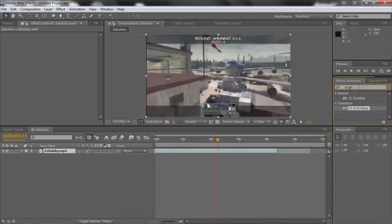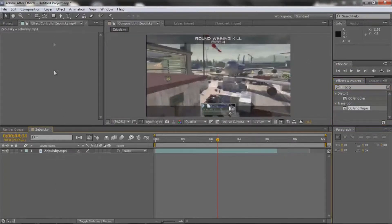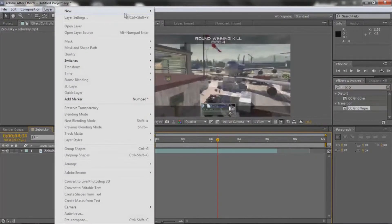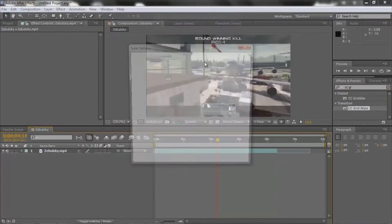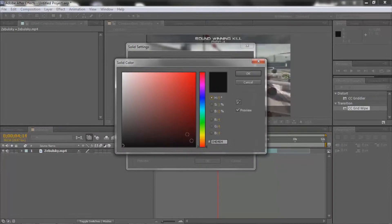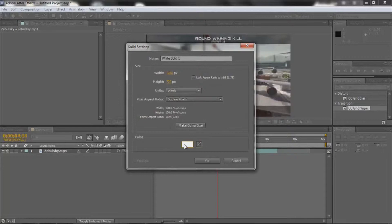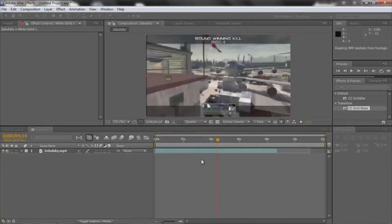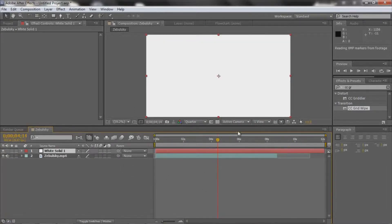You're going to go to Layer, New, Solid, and you can make that white and then make it the entire screen. So now you have that, you're going to go over here to Effects and Presets.